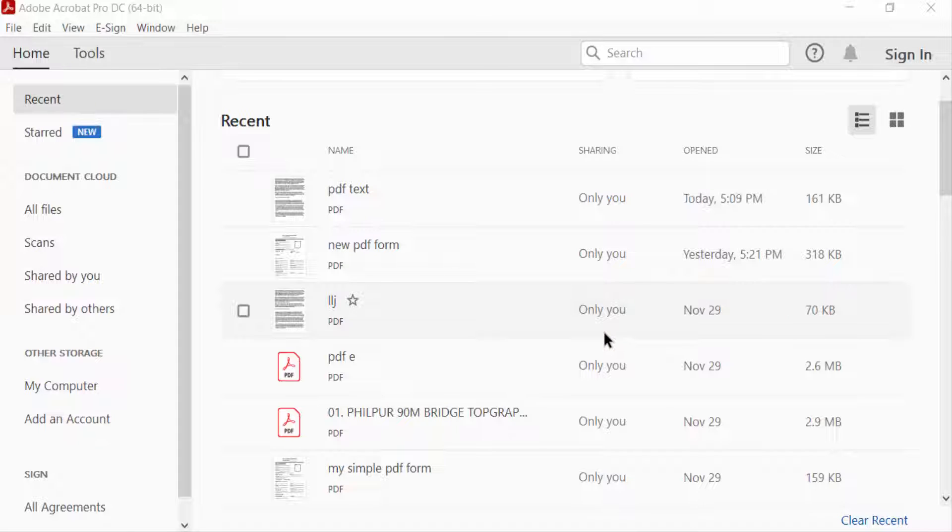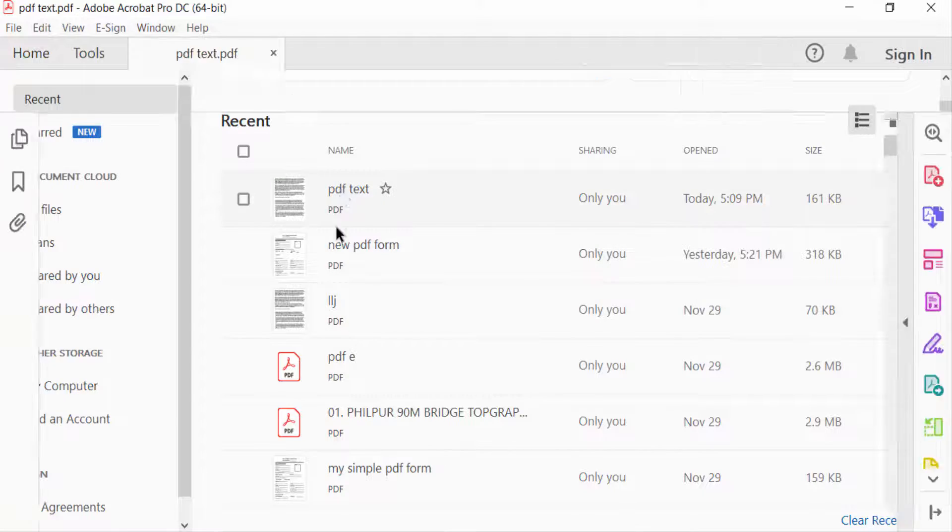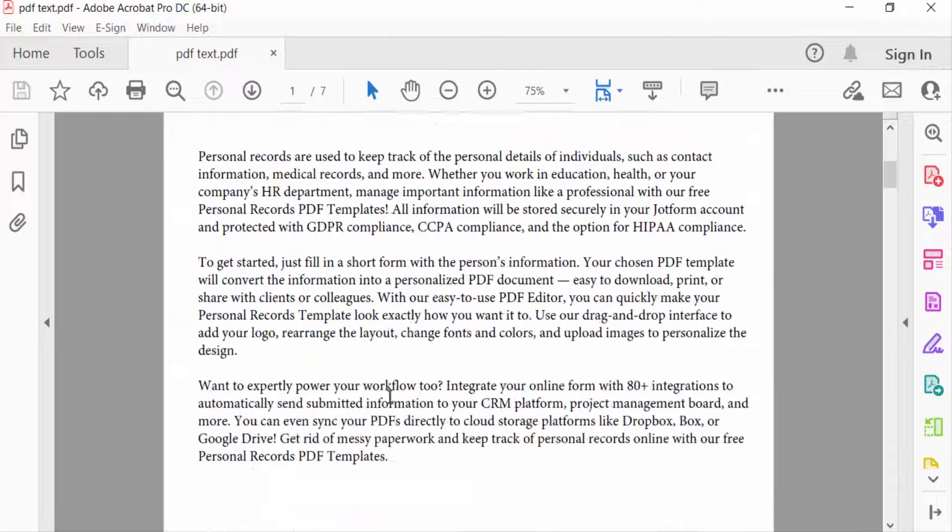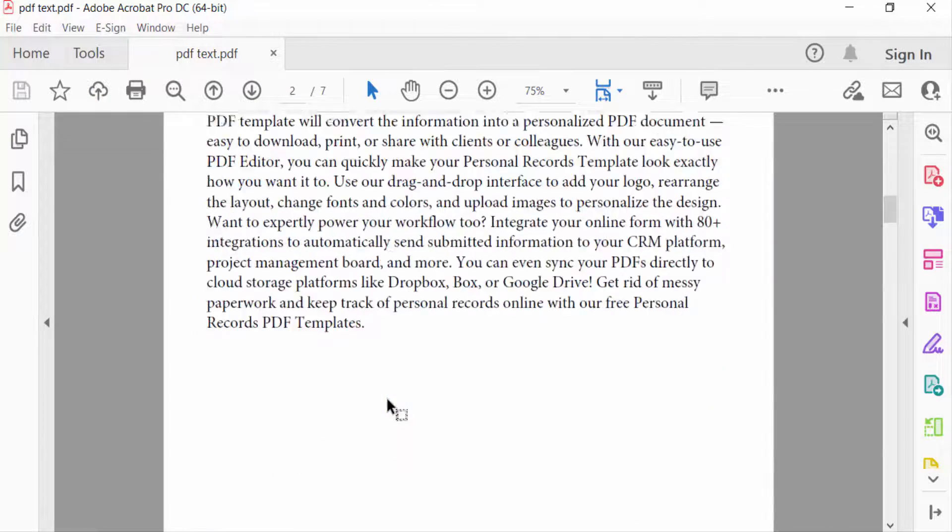Hello everyone, Assalamualaikum. In this PDF tutorial today, I'll show you how to remove unwanted pages from a PDF file using Adobe Acrobat Pro DC. So let's get started. Open a PDF file, and now I want to remove my extra pages from this file.